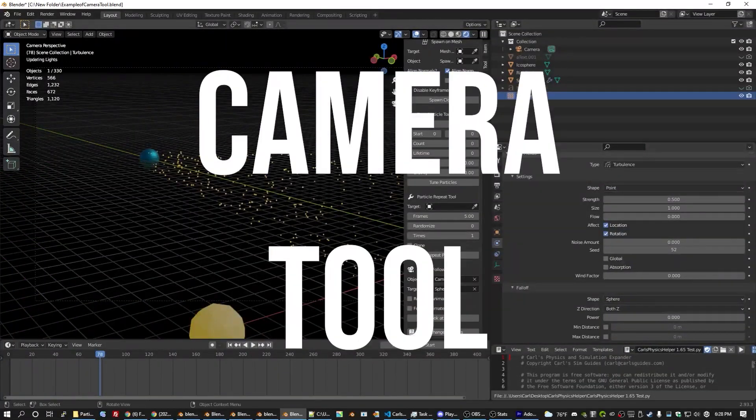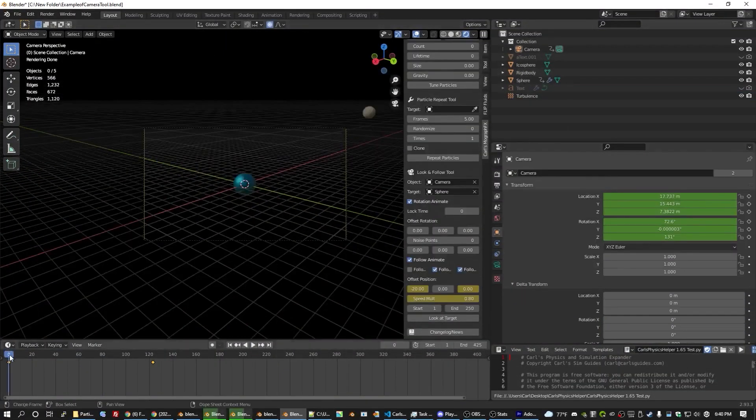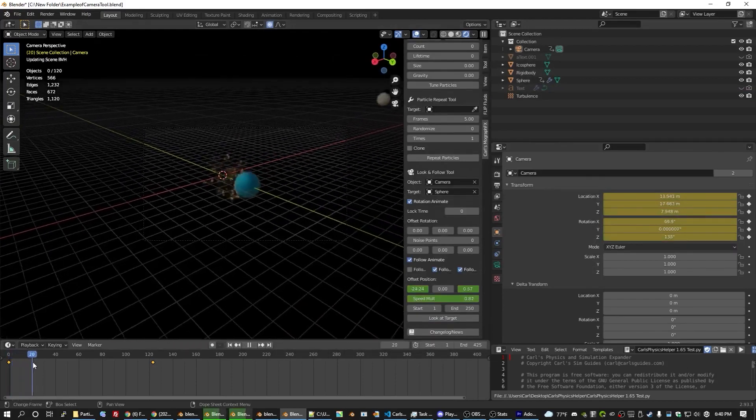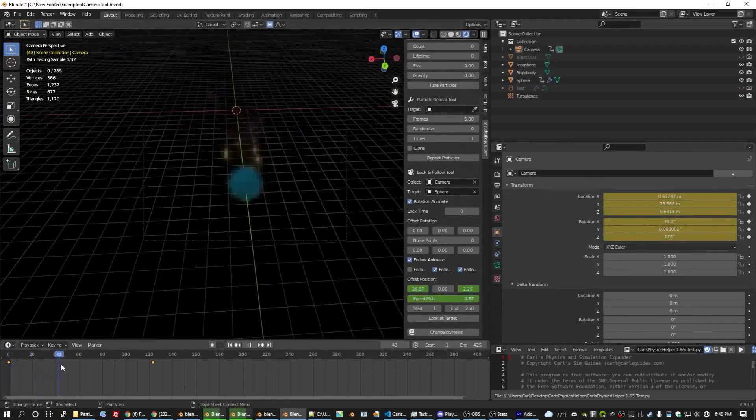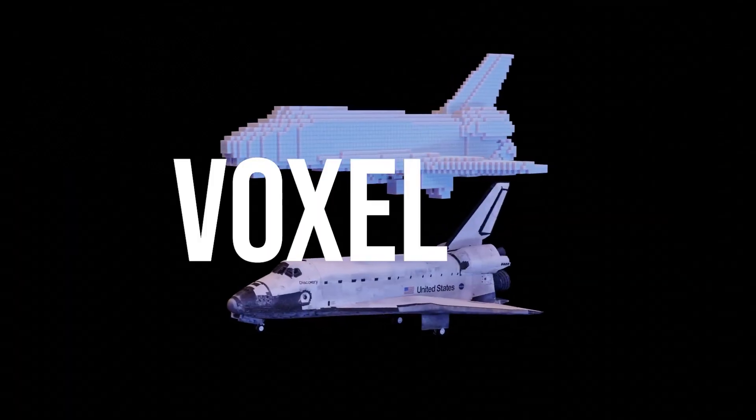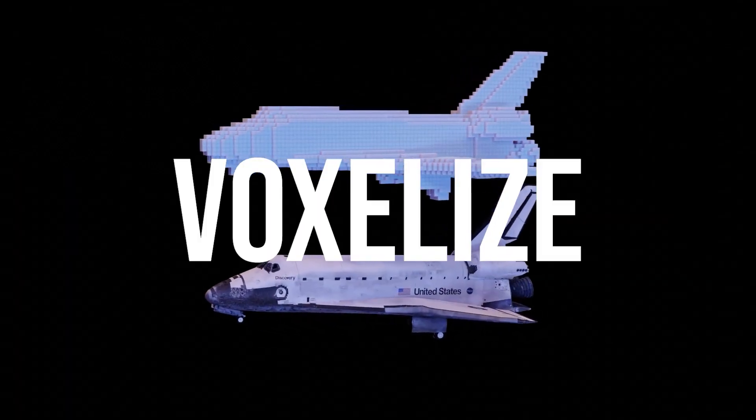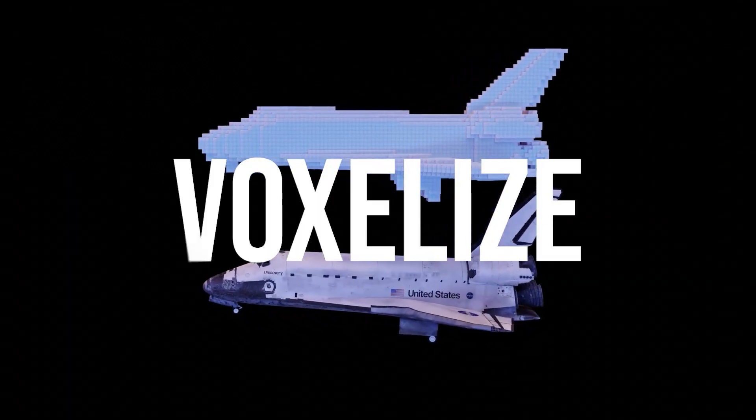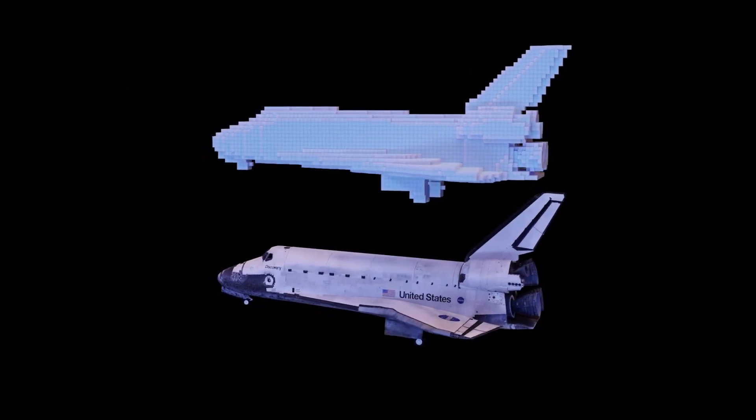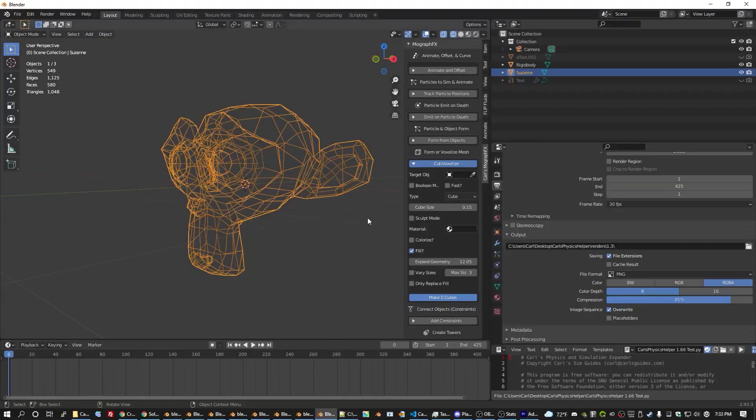In addition to that, there is a cool camera tracker tool that automatically follows objects. There is also another major tool called Voxelize that allows you to turn a mesh into voxels. This tool is not completely new in this addon,